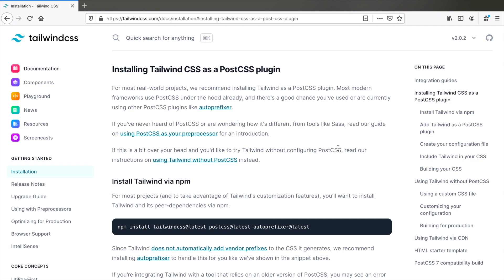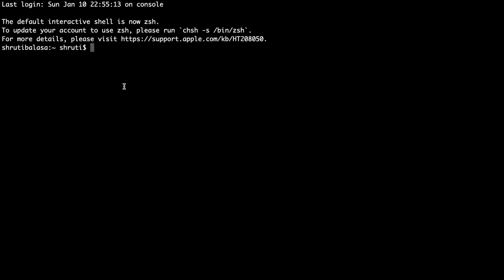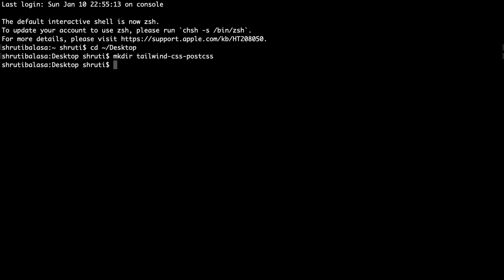Let me open terminal. Let's cd into desktop and create a new folder. Then mkdir Tailwind CSS PostCSS, cd into it.